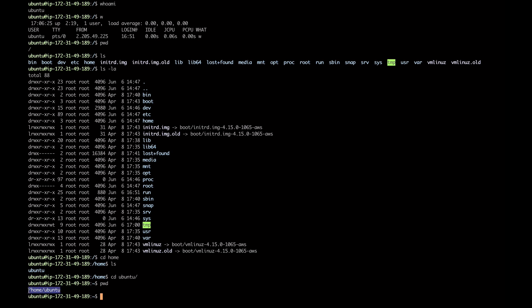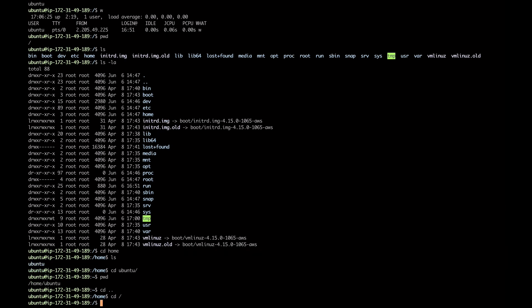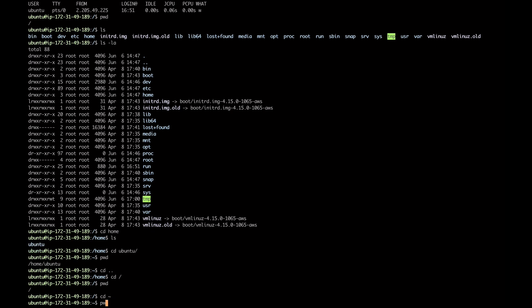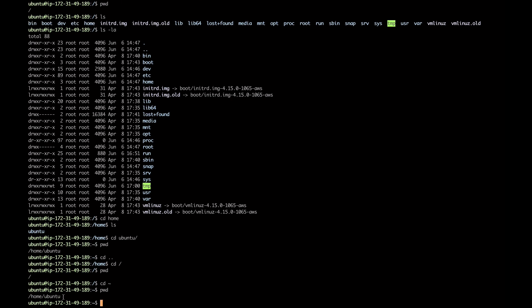If I want to go back one directory, I can type 'cd ..' and that takes me back one level to the home directory. If I go 'cd /', I go back to the root directory, which I can verify with pwd. And if I'm far away and just want to jump to my home directory quickly, I can type 'cd ~' and it will take me directly to my home directory.